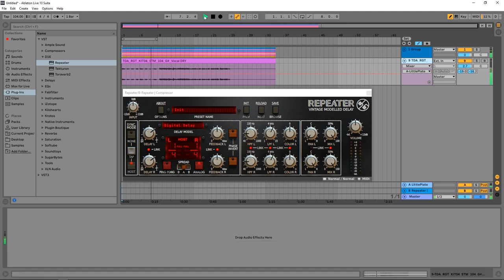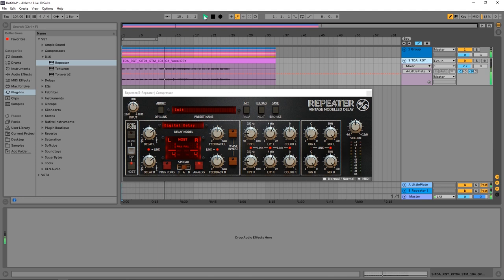Hey what's up everybody, Joshua Casper back at you with Plugin Boutique and it's time for another Two Minute Tuesday. This week I'm going to be showing you how to get professional delay lines. This is a little trick that you need to know if you want your delays to sound better.